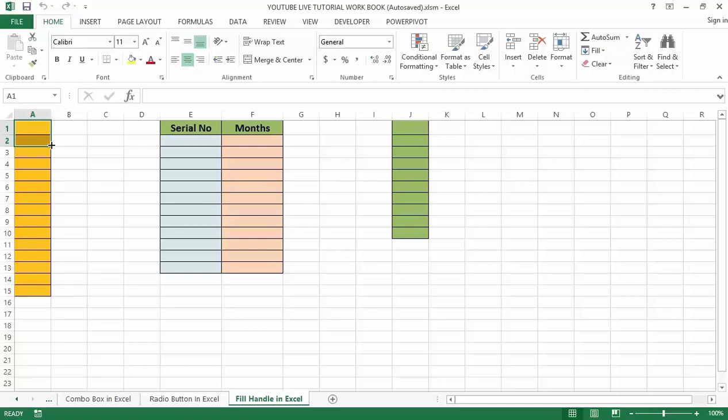A basic level of knowledge about fill handle in Excel could save you tons of productive time at your workplace. It is a tool which can be used to auto-complete a series of data in Excel.